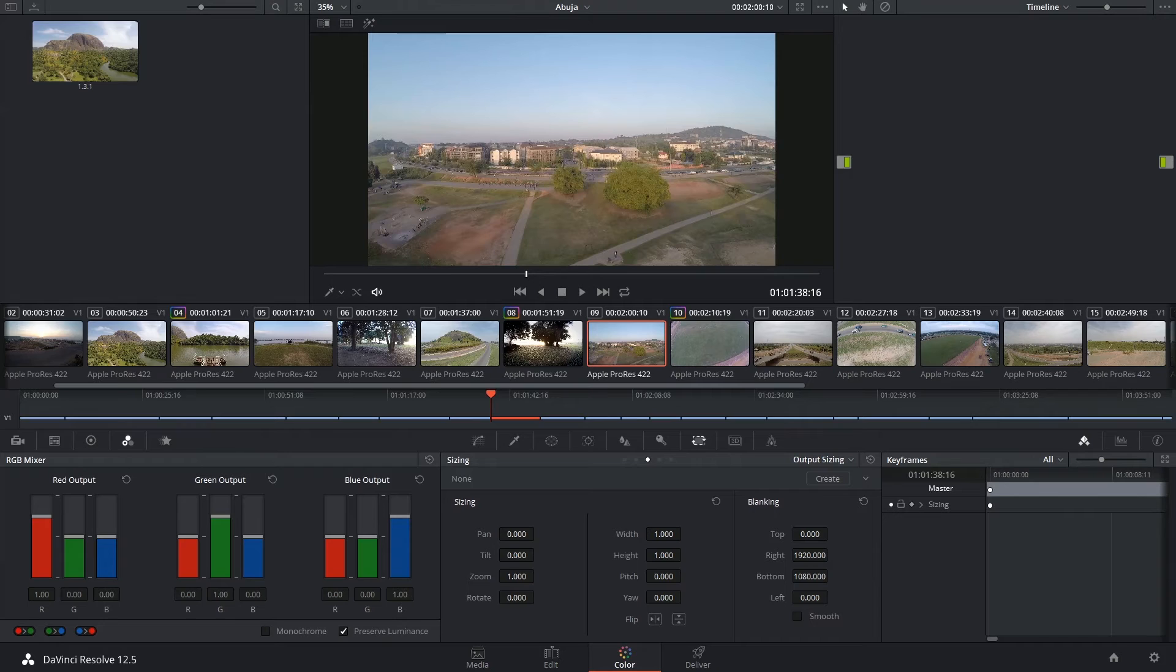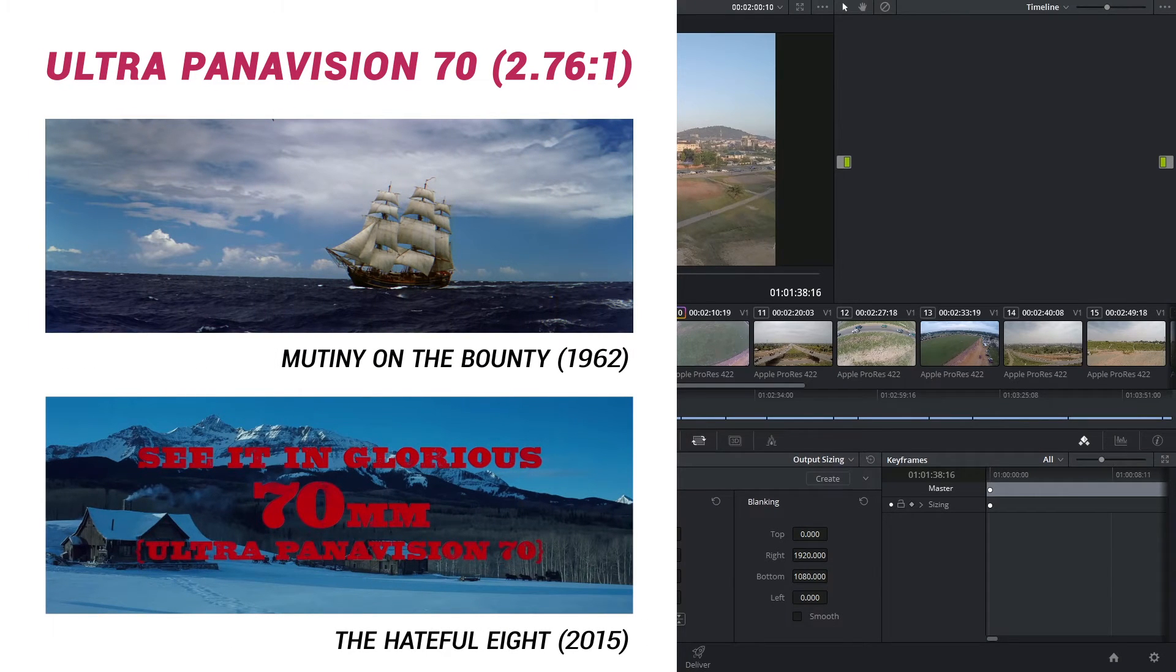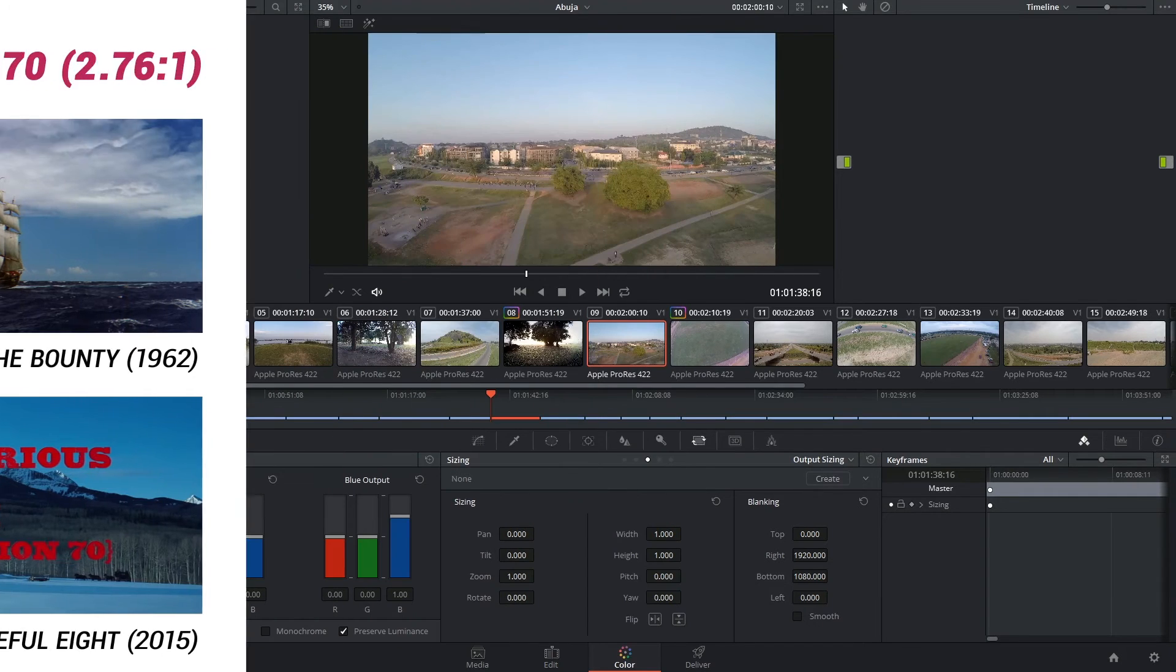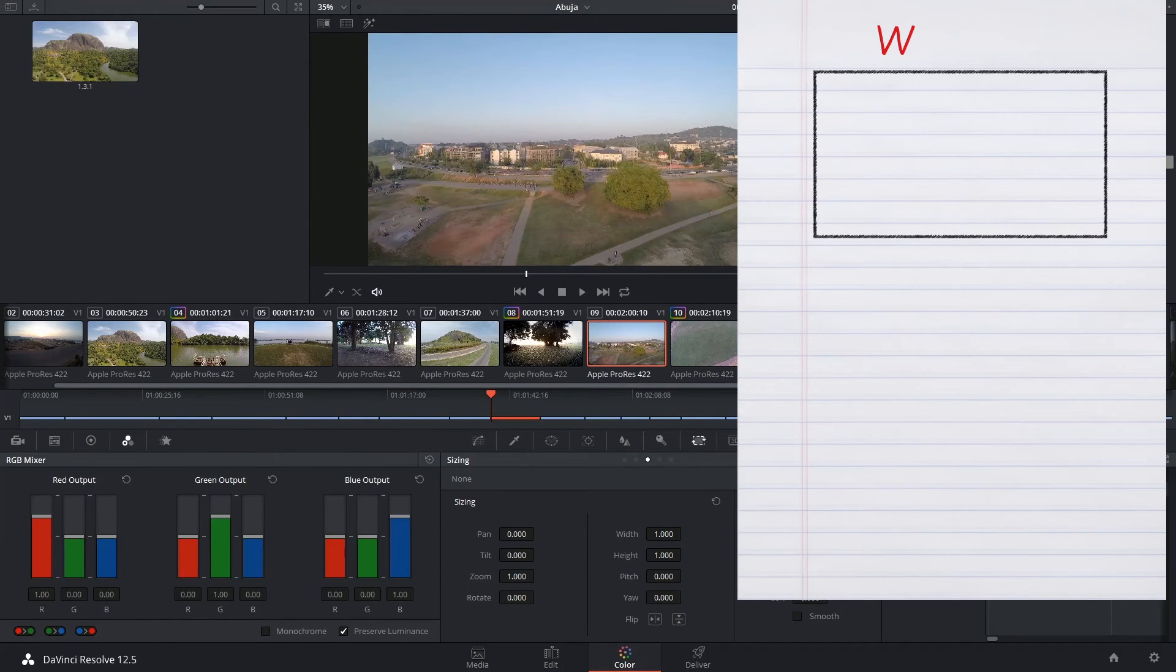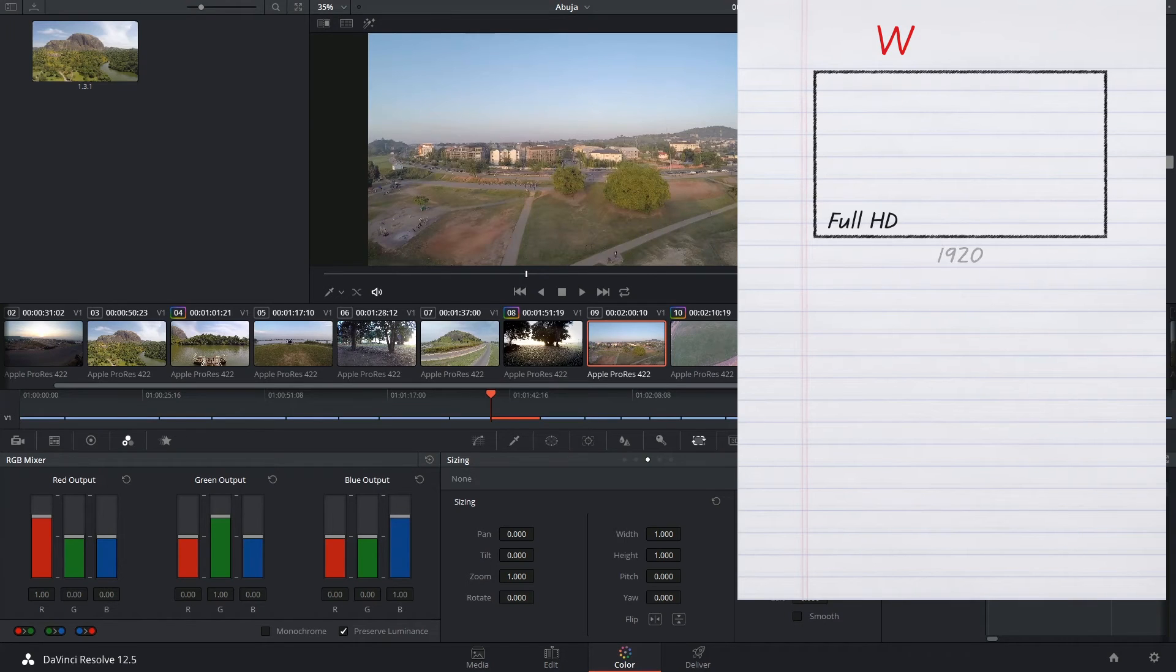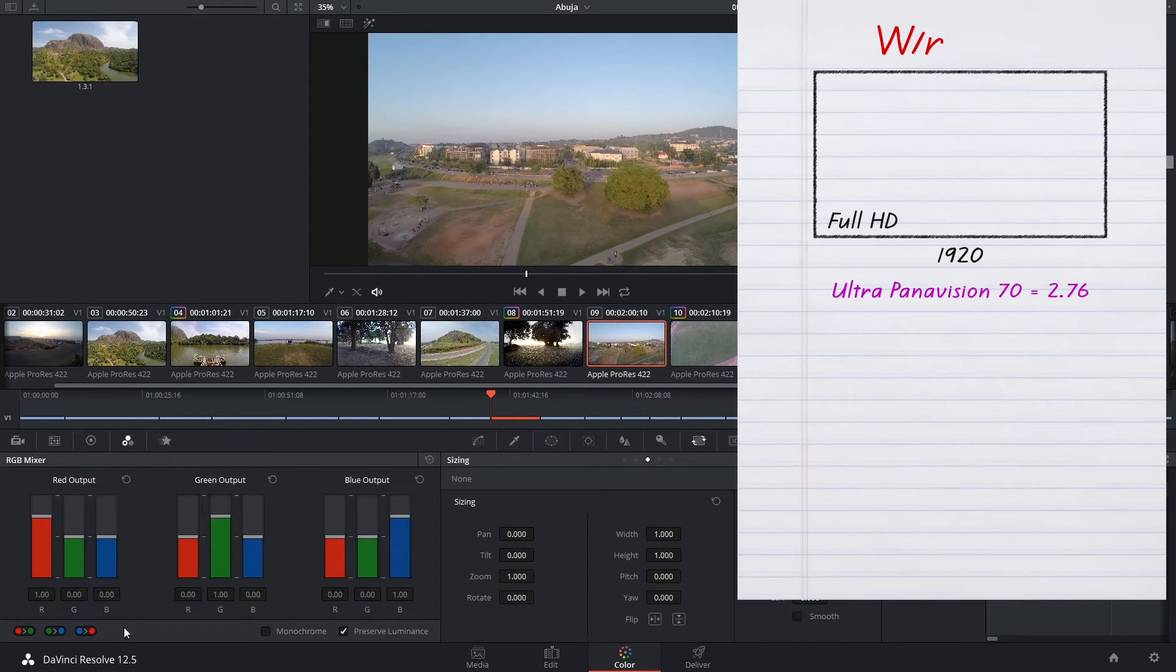Let's say we've got a client that's asked us to apply a pretty extreme Ultra Panavision 2.76:1 ratio to our image. I'm going to have to take the width of my image, in this case it's full HD, so it's going to be 1920, and divide it by the ratio that I want to apply, which is 2.76.